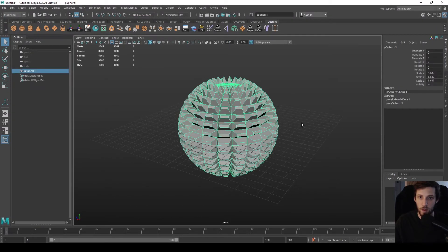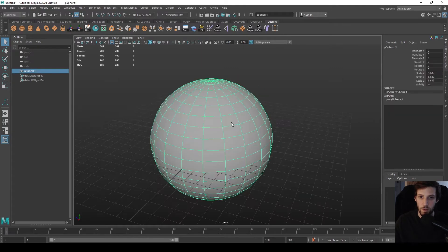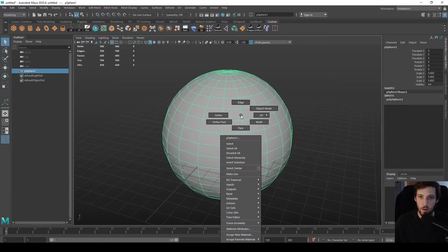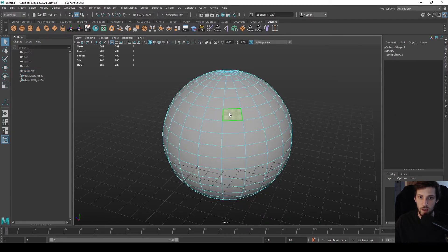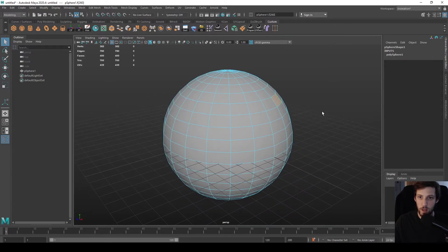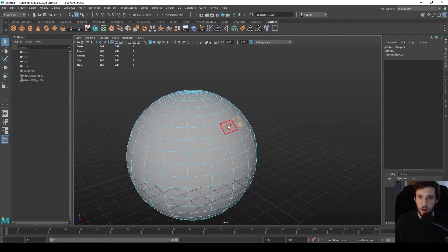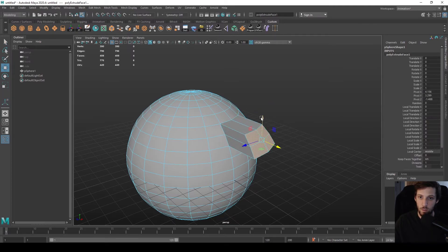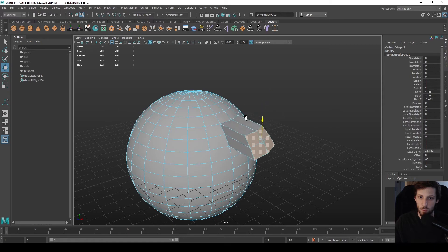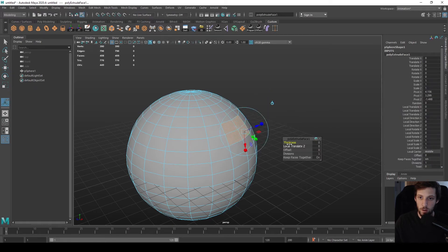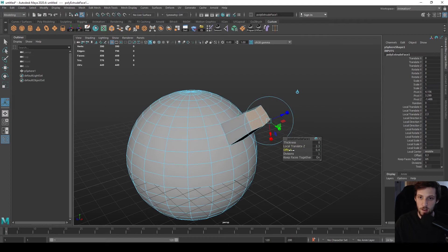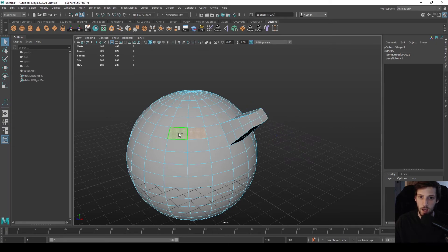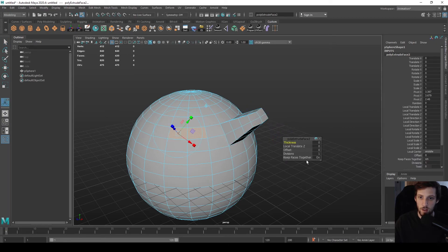So let's go over it again. You select a component, in this case a face or multiple faces, then press extrude and move them around as you want. Or do it by dragging the thickness and offset if you need some very specific type of extrusion.